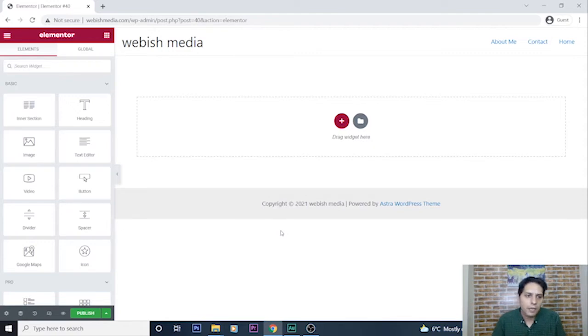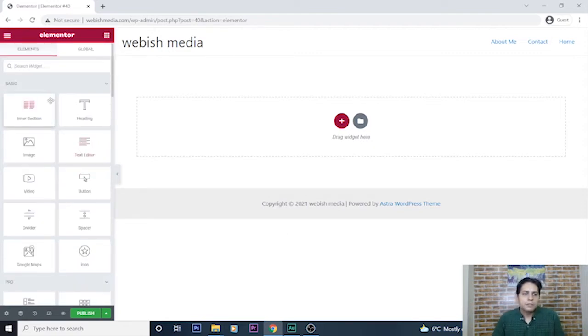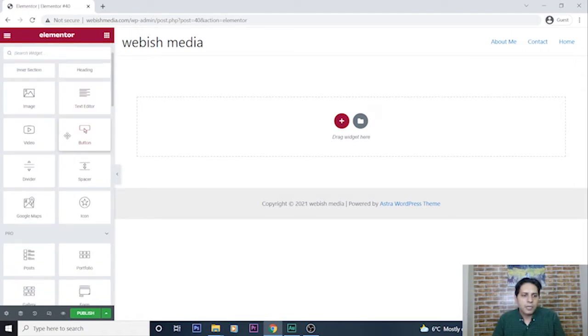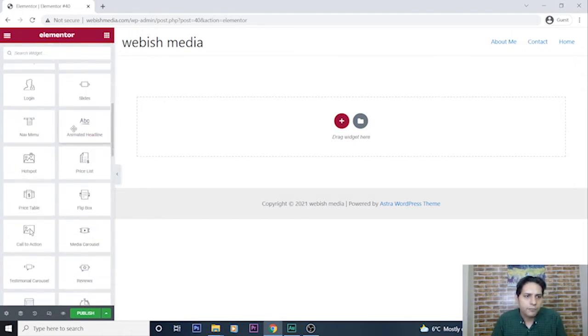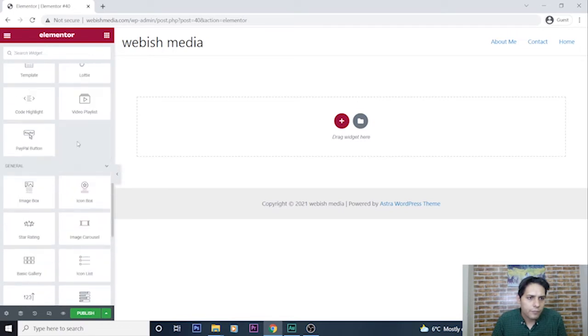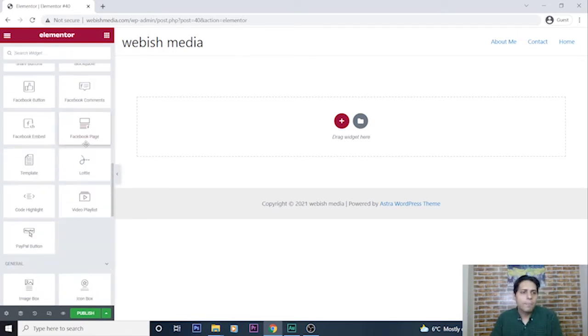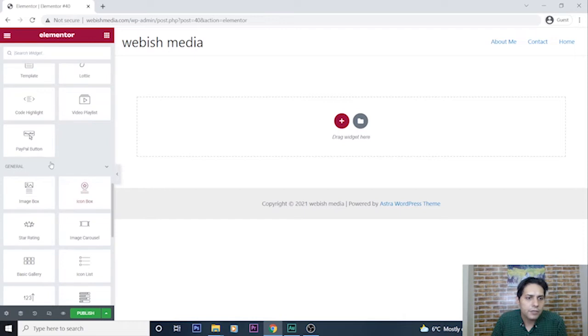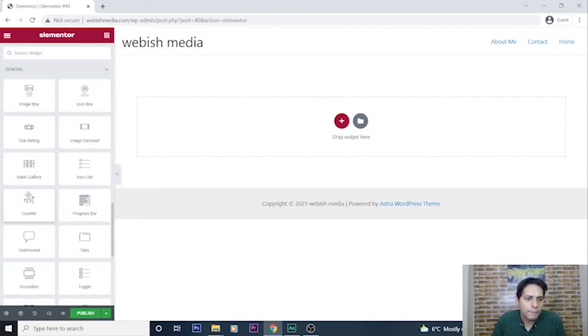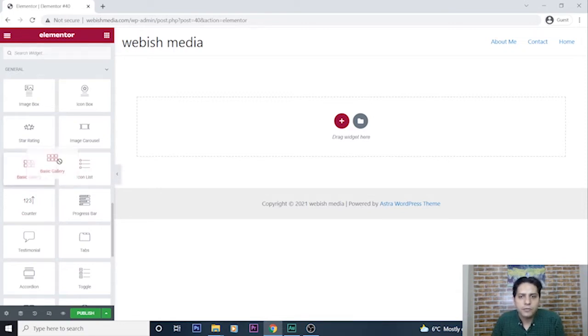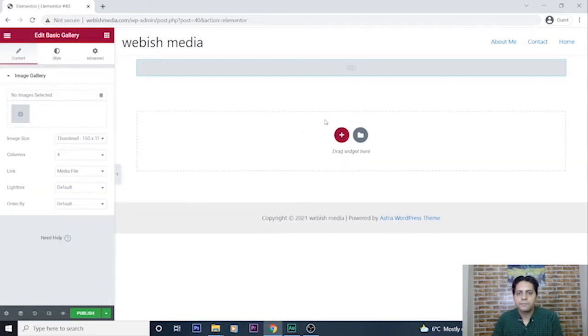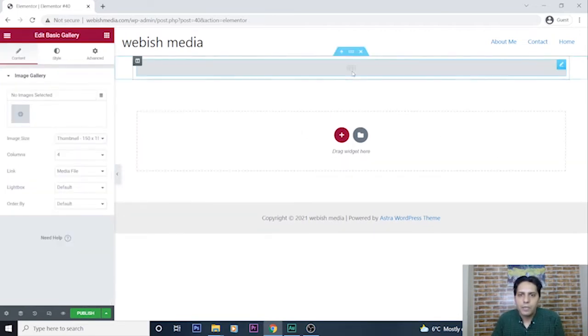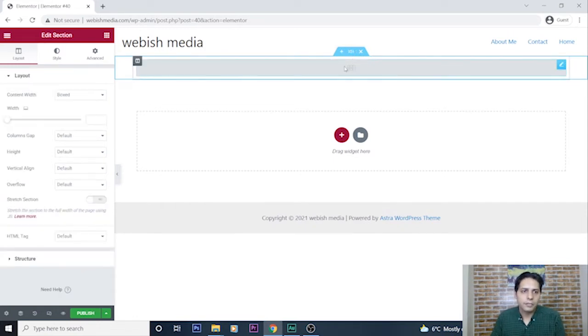This image gallery is a free widget and you can go to Elementor section here, go to general, and select basic gallery. Just drag it here.